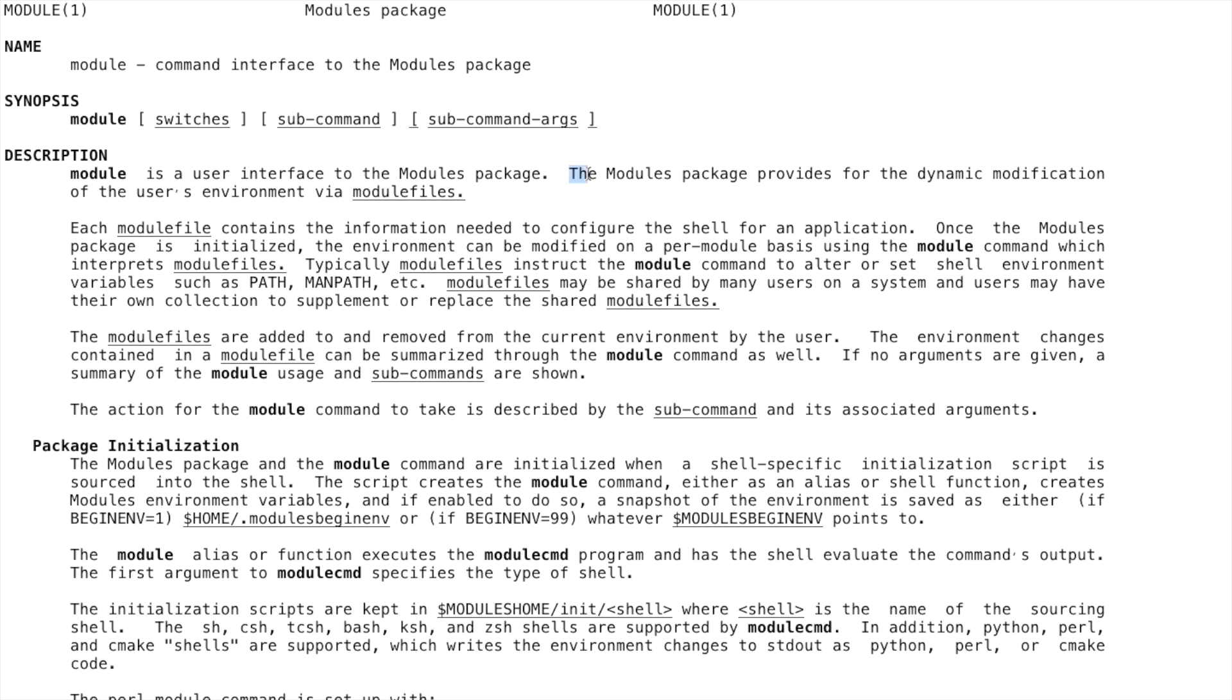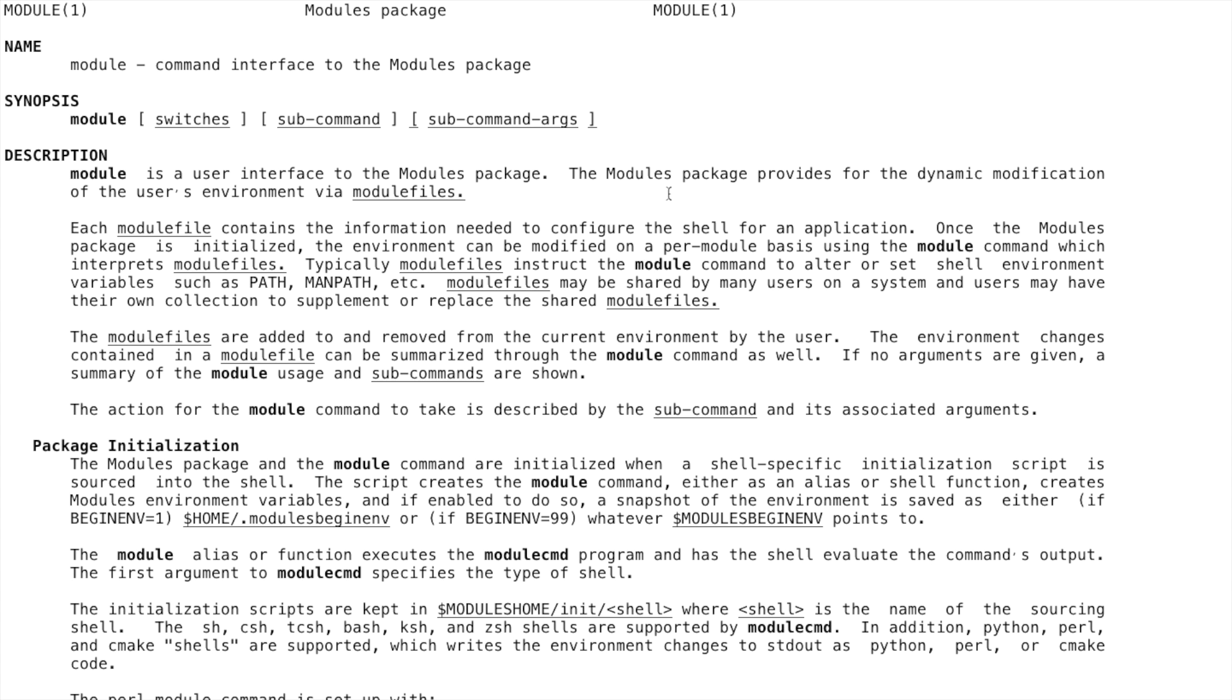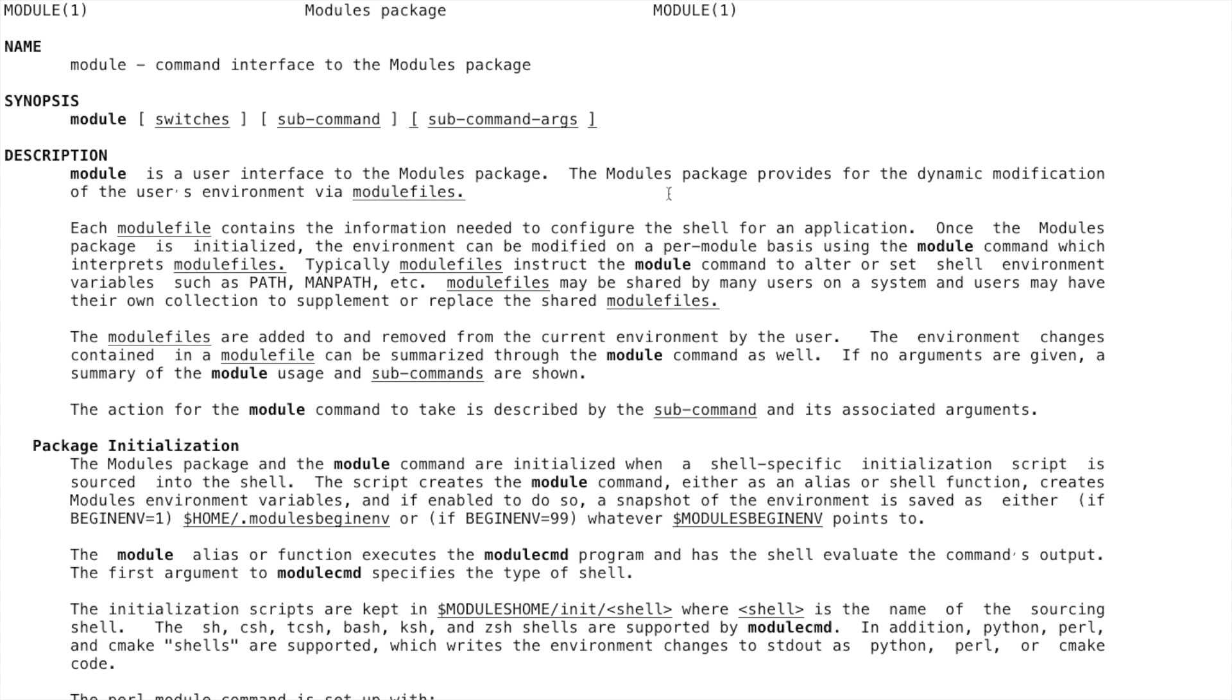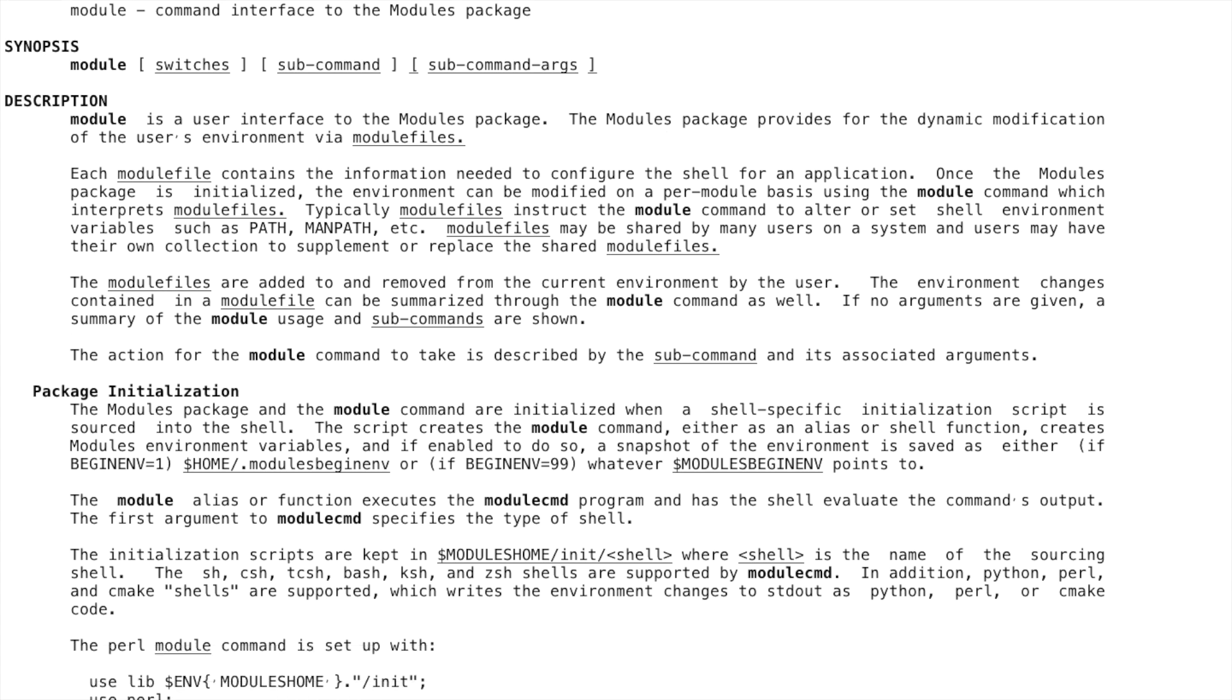It works by modifying the PATH environment variable to tell your shell where to find new programs that it doesn't know about by default. This allows us to easily run software that does not come pre-installed as part of the system.